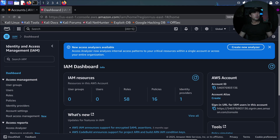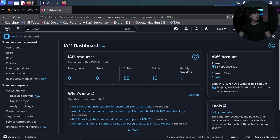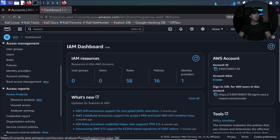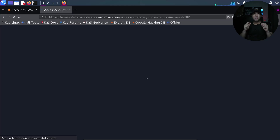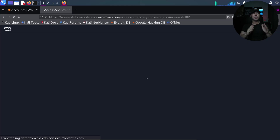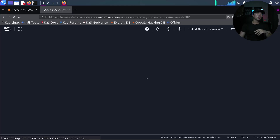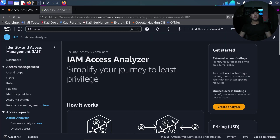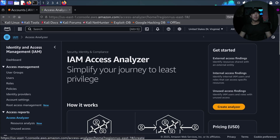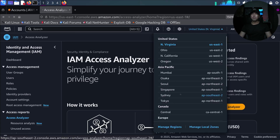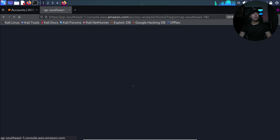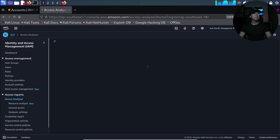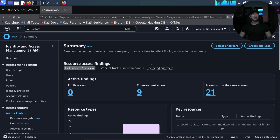We have a newly launched feature: Access Analyzer internal analysis. On the left side we have Access Analyzer and clicking on it gives us the option to look at which principals have access to internal resources. Moving over to the Singapore region, we can see the Access Analyzer that has been created, which helps us tag who are the principals with access to critical resources.